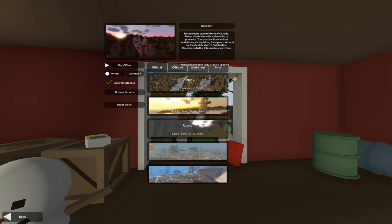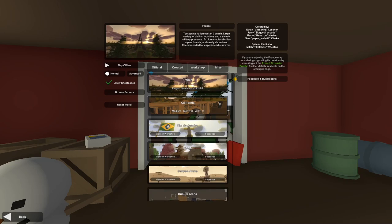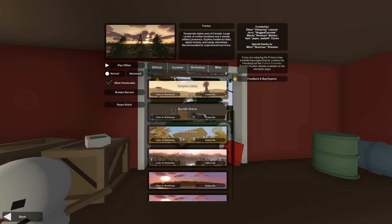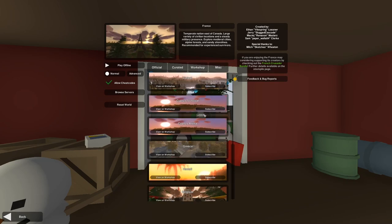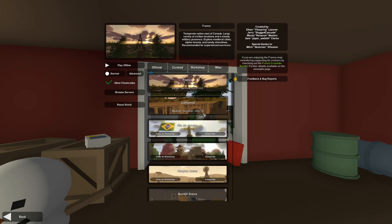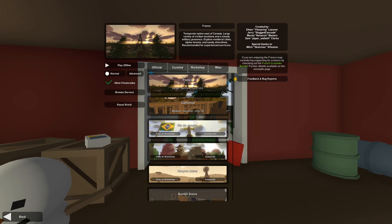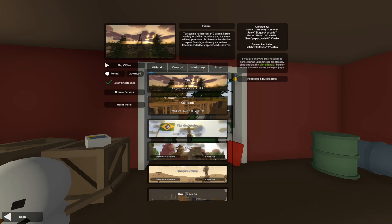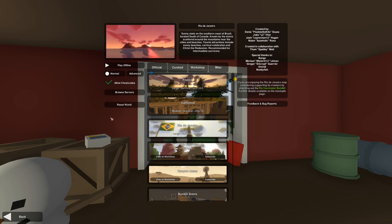If we go into curated, handpicked community created updates, here are a bunch of maps featured as well. All you've got to do to play on them is subscribe to it right there and then wait for a little bit. It needs to download on Steam of course first. The game just froze for a little bit and there we go. It has been downloaded and installed. I can now select it and play it if I wish. That's that easy.